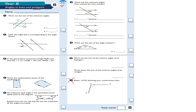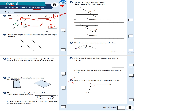Question number one: work out the size of the unknown angles. So A is 125 degrees, because vertically opposite angles are the same. Where my arrow is pointing, these two are vertically opposite angles. Now, to work out angle B, angles on a straight line add up to 180.